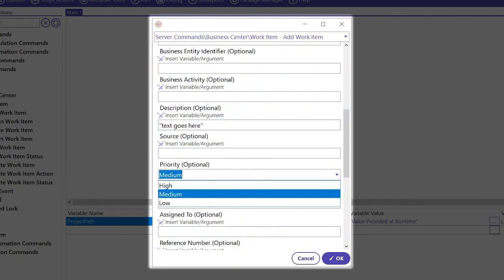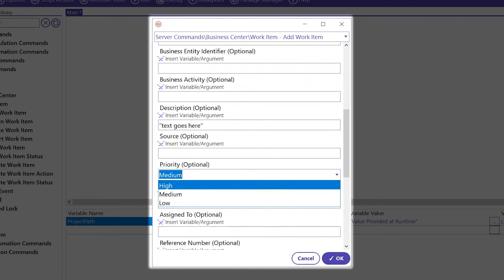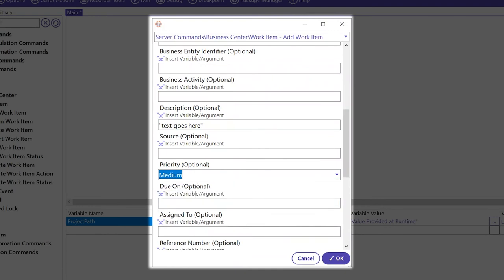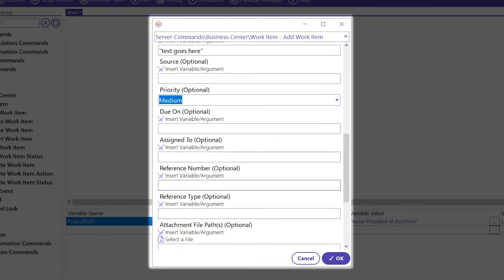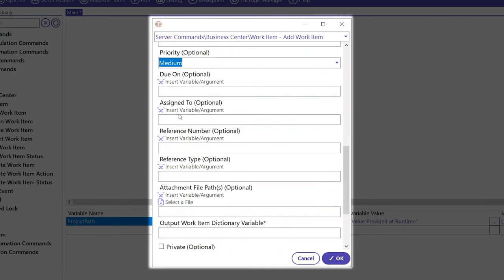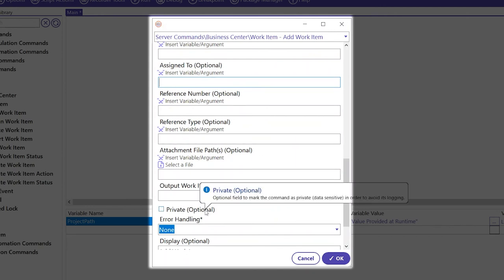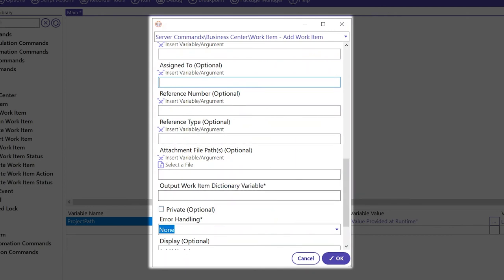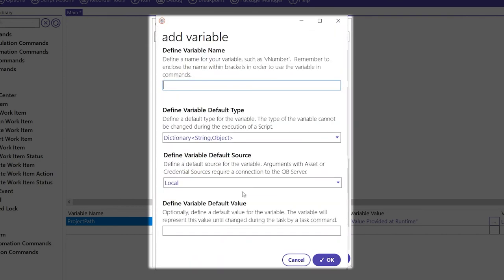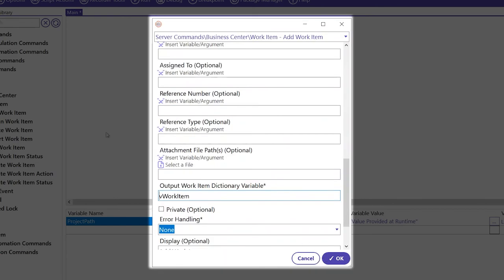We'll keep the priority as medium, but you can set it to high or low. If you have a due on date, if you would like to assign it to a specific person, have a reference number or reference type or file path, all of these variables are optional. However, we do want to have an output work item variable. This is important so that we can use it in the future for other commands.